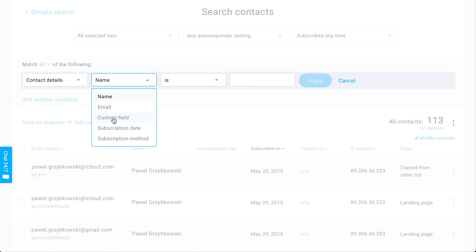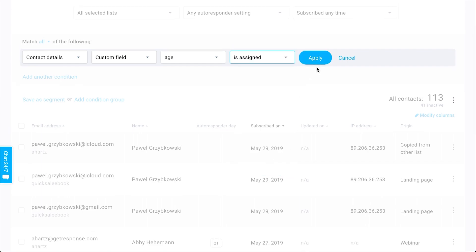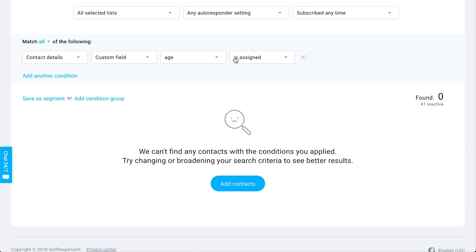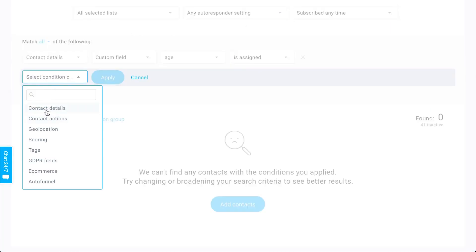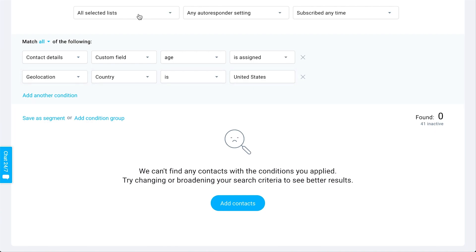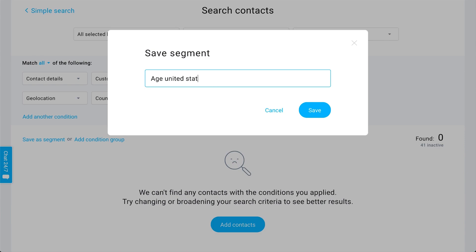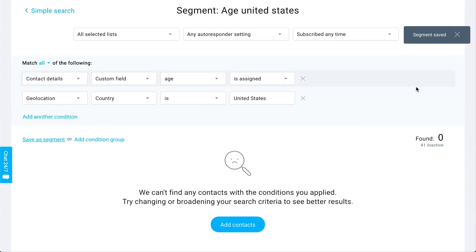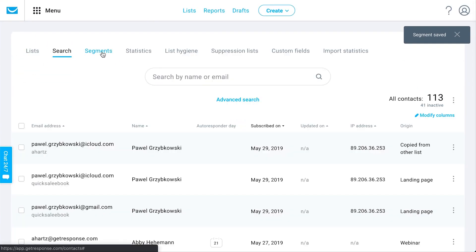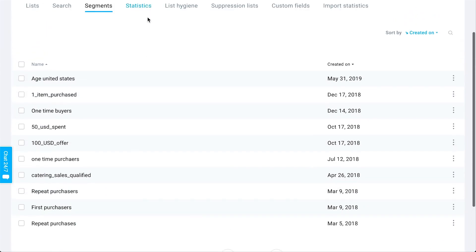So let's say you've got contacts who you have an age for and they're located in the United States — maybe you'd want to contact them for a specific reason or have them saved in a group. You could then actually save them as a segment, like 'age United States,' and now they'll be available as a segment. All the segments you have — these groups of specific contacts who meet particular search criteria — you'll be able to find them within the segments area of your account, and you can edit them by hovering over the action item.